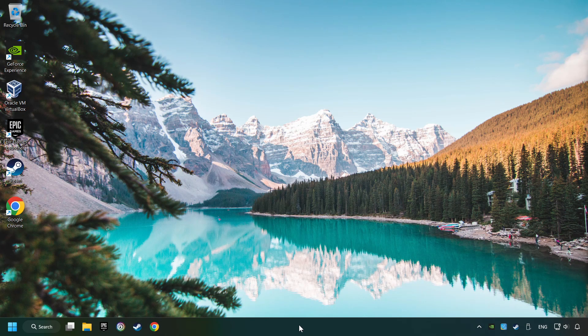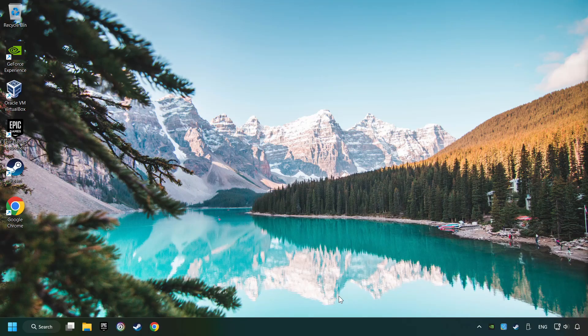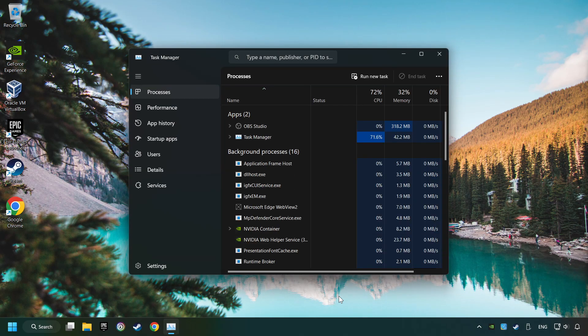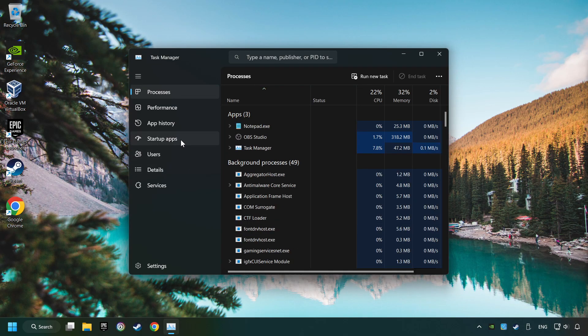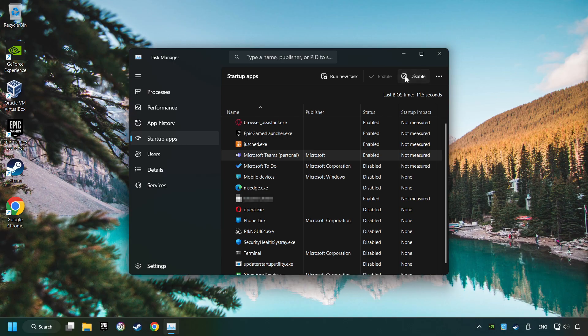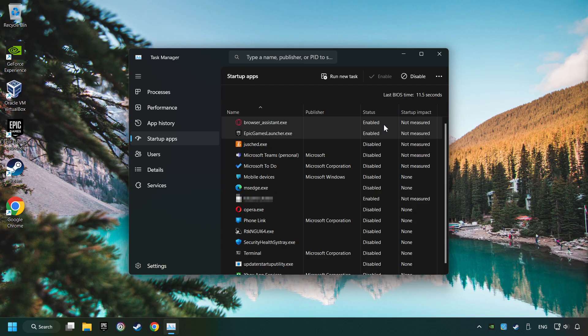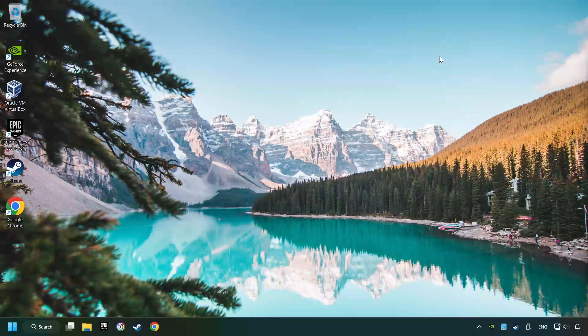Right-click on the Taskbar and open the Task Manager. Then click on Startup Apps. Disable the apps that you don't use all the time. Then close the Task Manager and restart your computer.